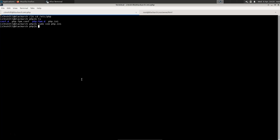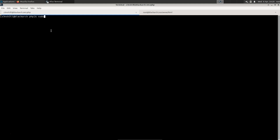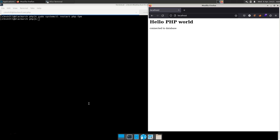We also need to restart the php-fpm service. As we saw in earlier parts of this LAMP stack setup, we enabled the FastCGI Process Manager for PHP. So we run sudo systemctl restart php-fpm. Loading index.php in the browser this time, we get 'connected to the database' — PHP PDO is up and running, and mysqli should work as well since we've enabled its extension in php.ini.